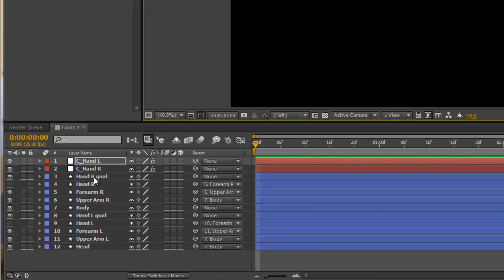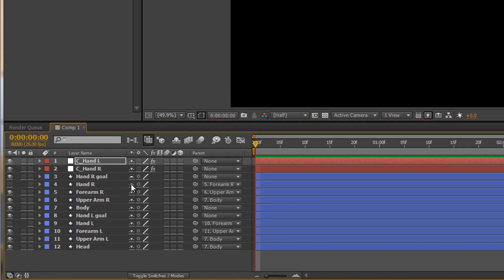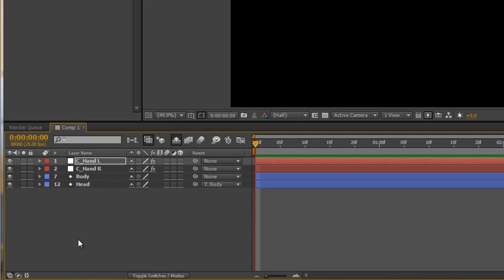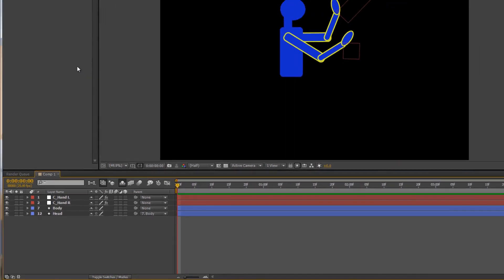Now I don't actually need to see these layers anymore, so I don't need to see the layers for my hands. I want to keep the body and at the moment I haven't done anything with the head so I'll keep the head. But I can shy all those layers, hit the shy guy and get rid of them, and then I can create my leg.